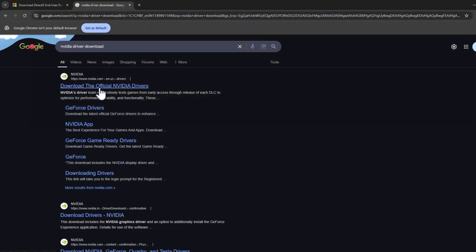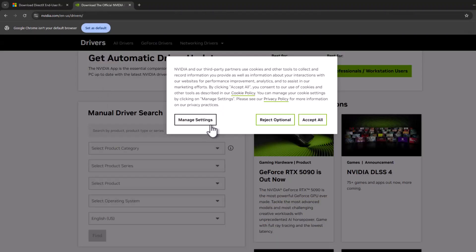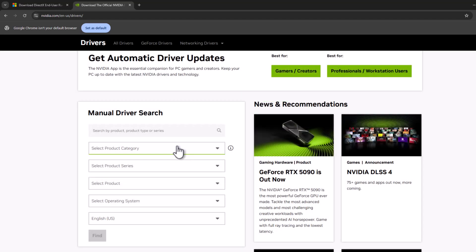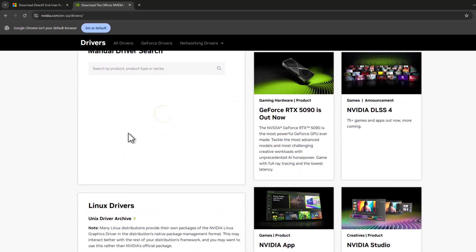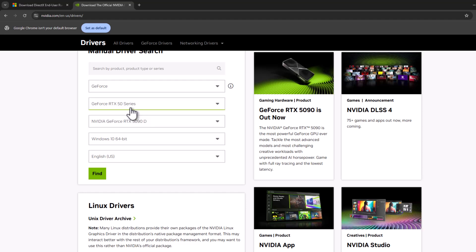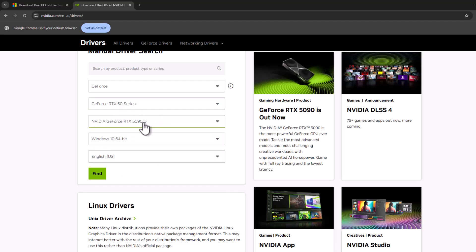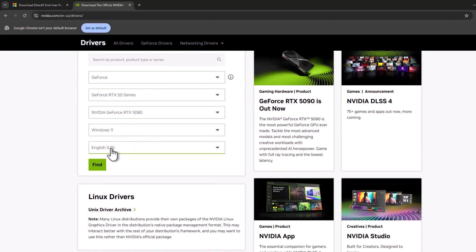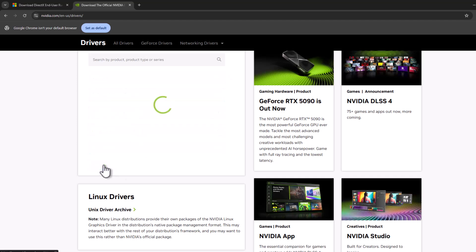Now you just need to select accept all and select your graphics card model. First GeForce, and next the graphics card series. In my case I have a 5080 graphics card. Select Windows 11, language, and after selecting your graphics card model, select the find option.